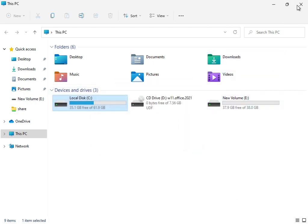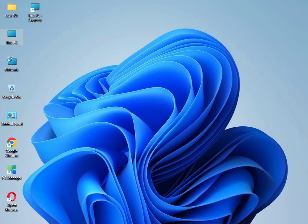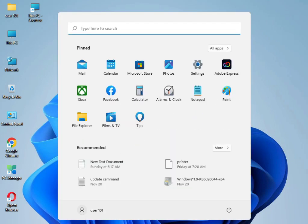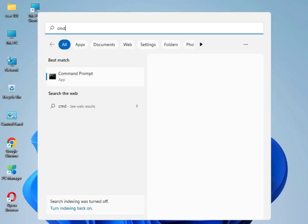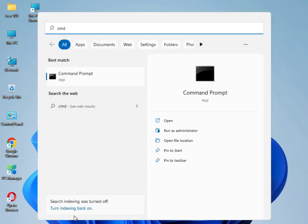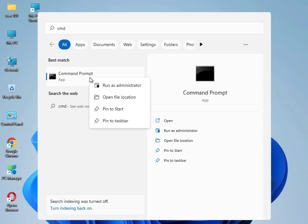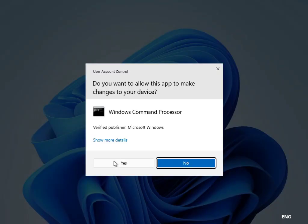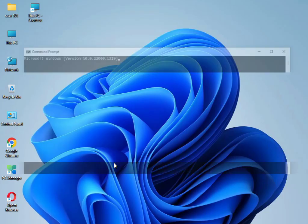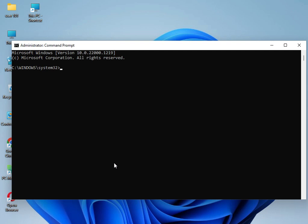Close that window. Now I have four commands to solve your problem. Type 'cmd', right-click it, and select 'Run as administrator'. Click Yes, then type 'sfc /scannow' and press Enter.